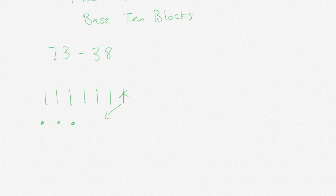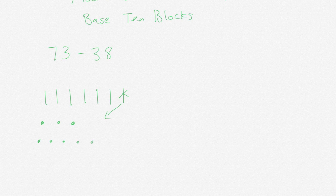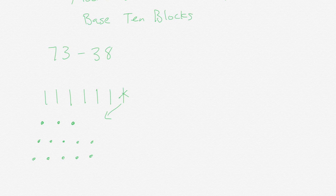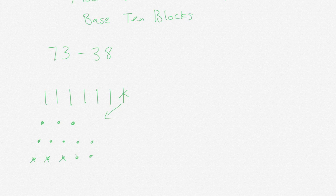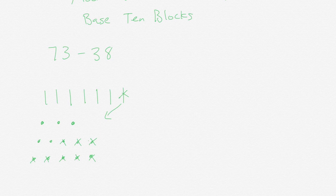So count with me: 1, 2, 3, 4, 5, 6, 7, 8, 9, 10. All right, I now have 13 ones total and I'm fine to take away 8 of those ones. Let's get rid of 8. 1, 2, 3, 4, 5, 6, 7, 8.